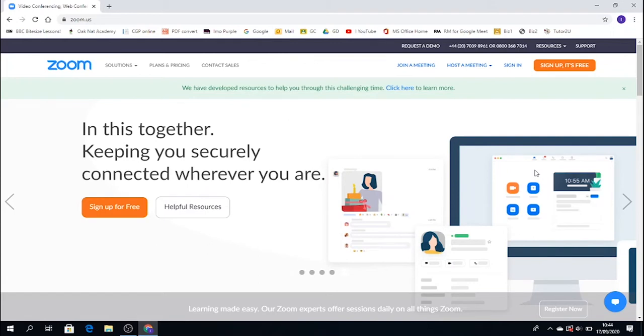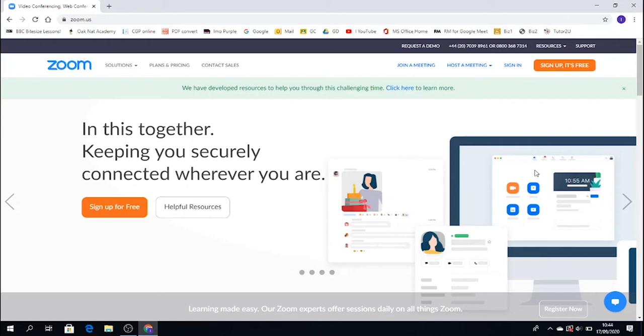What we're doing, we're joining a meeting, a lesson. So top right hand side of this page, click on join a meeting.